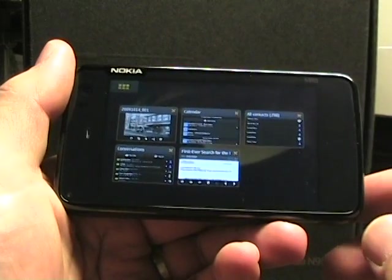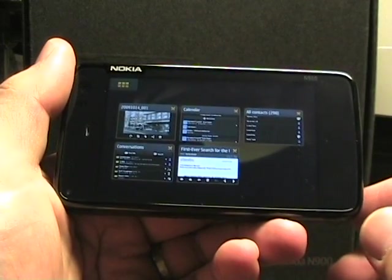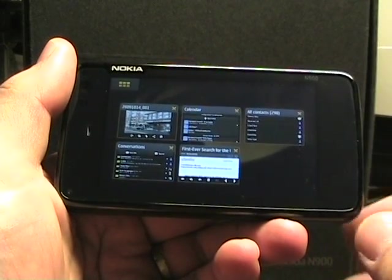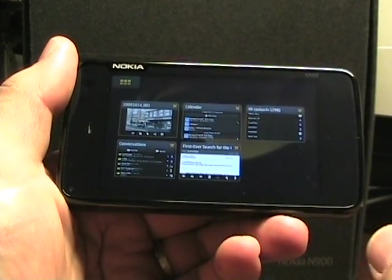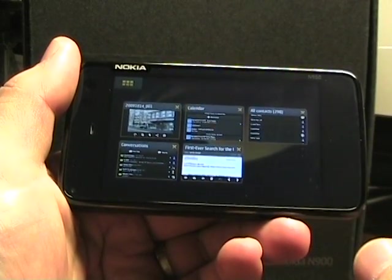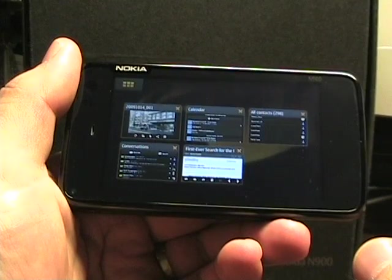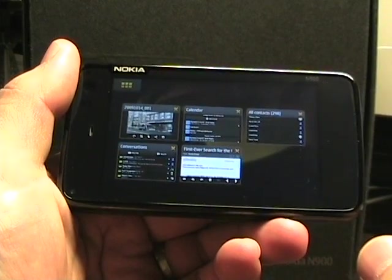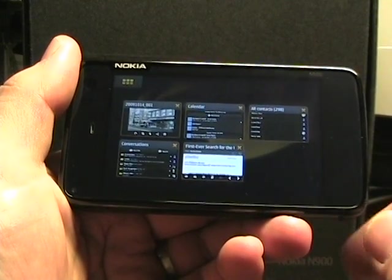Hello again, it's Matthew Miller from Nokia Experts with the N900 and some more application videos here.